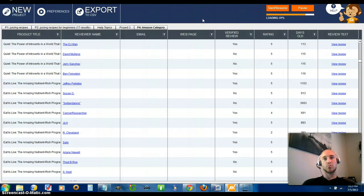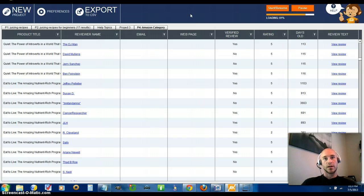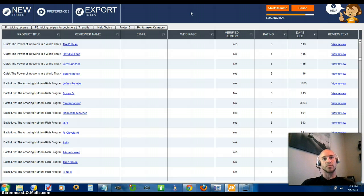I hope this was beneficial, guys. Click on the link in the description box below and that'll send you to my site where you can download the Kindle Crusher book and also purchase this product. A link to my site will be in there as well. Thank you guys for checking this out and I will talk to you soon.